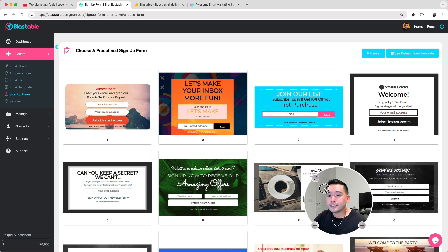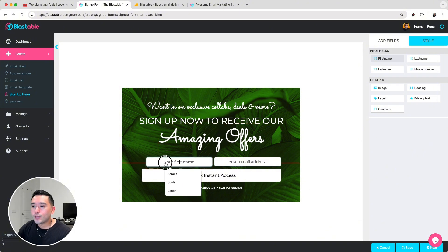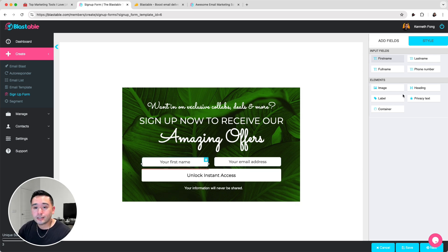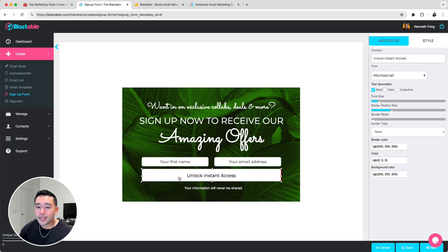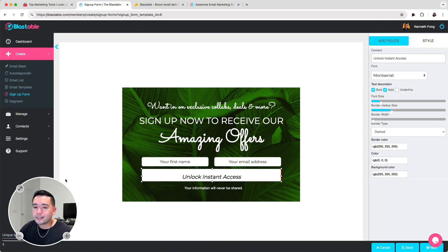They do have pre-designed sign-up forms, which is nice. You can edit the text, move things around, delete certain elements, and add elements as well. Right now, there are only five elements you can add to the sign-up form, so in terms of the options available it is pretty limited. But you can tweak the elements — like change the font, change the text decoration, the font size, and also the border type and the colors. It is pretty simple, with no really advanced features to help you create a stunning sign-up form.